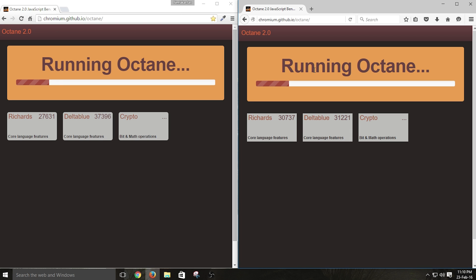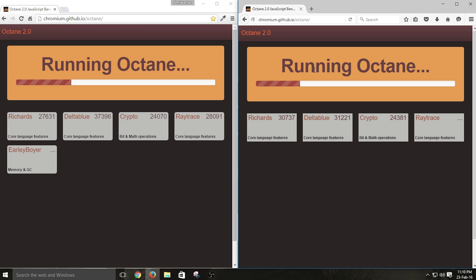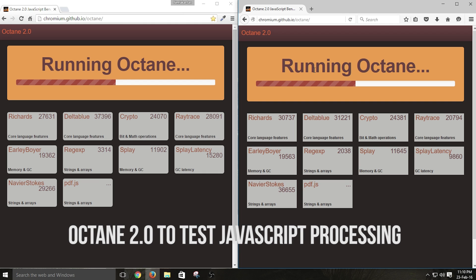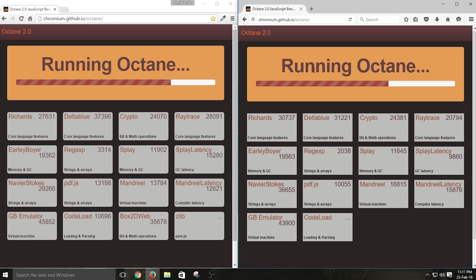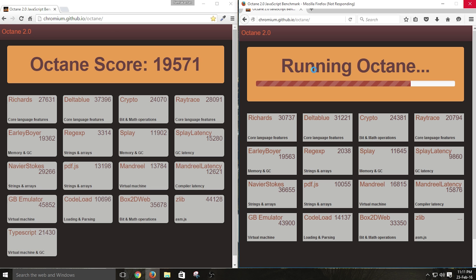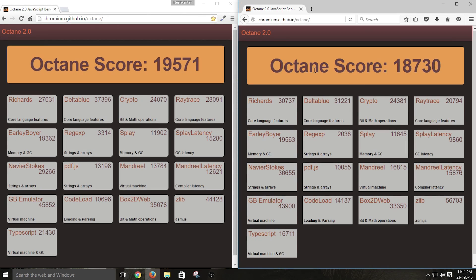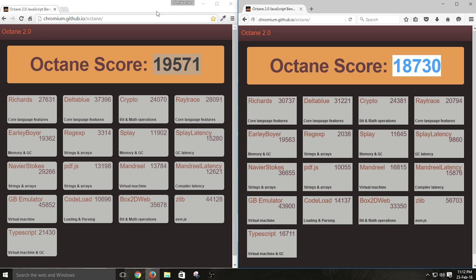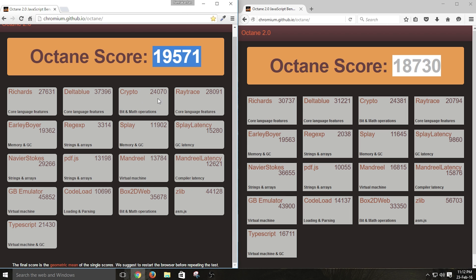Now it's time to move on to JavaScript. I'm going to test both browsers with an open source JavaScript benchmarking tool called Octane 2.0. This is an open source project that will test the JavaScript components present in your browser. Even in this testing, Google Chrome stands first and Mozilla Firefox is next. So with these benchmarking results, you still can't decide which browser is the best among the two.